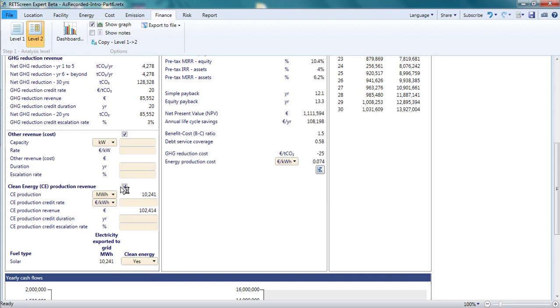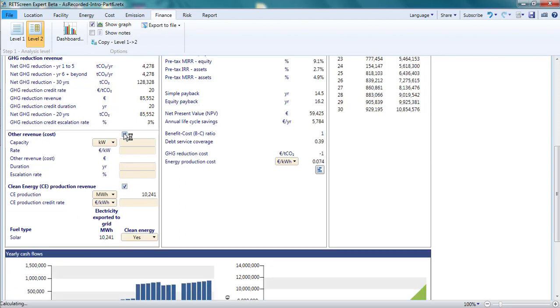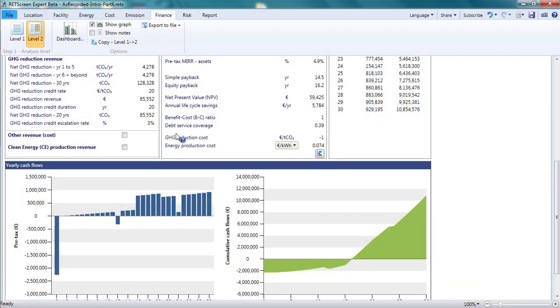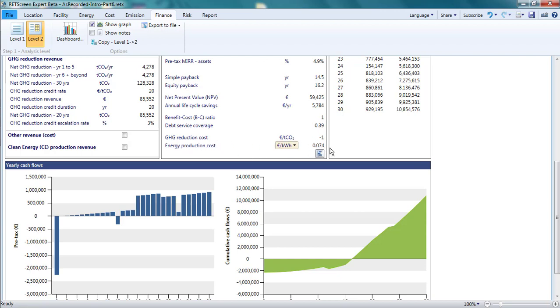In level 2, RETScreen calculates the energy production cost. This is the levelized, or average, cost of producing a unit of electricity with the project, considering all the costs over the project lifetime. The present value of the costs is divided by the present value of the total production. That is, the discount rate is applied to both costs and generation.